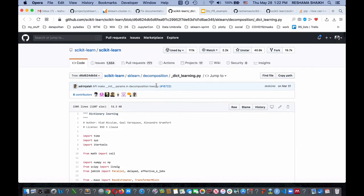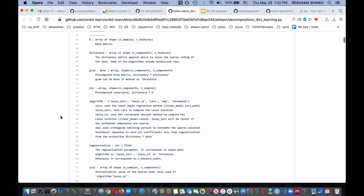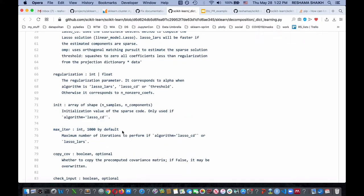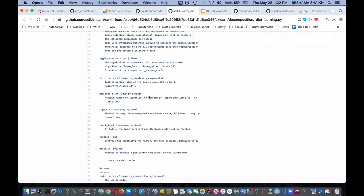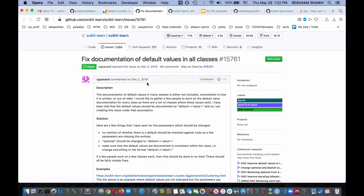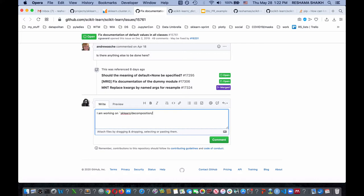An example I found is under the decomposition folder, in _dict_learning. On line 75 it shows '1000 by default', which is not consistent. I'm going to make a fix to this file. I can go to the issue that's opened and make a comment saying I am working on sklearn/decomposition/_dict_learning.py — just to let people know at the sprint that I'm working on this, so nobody else works on the same thing at the same time.